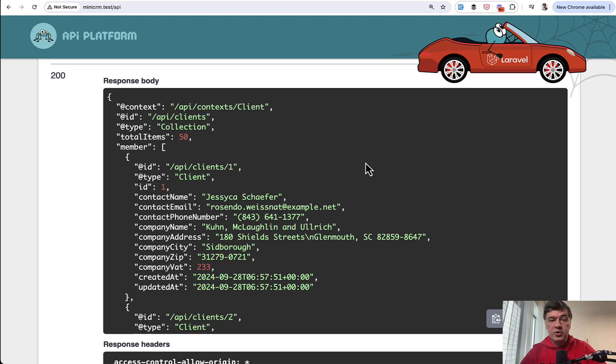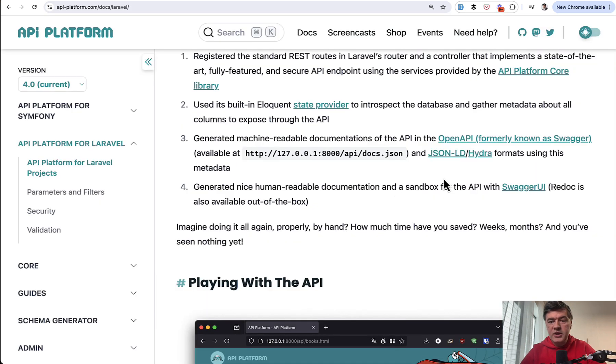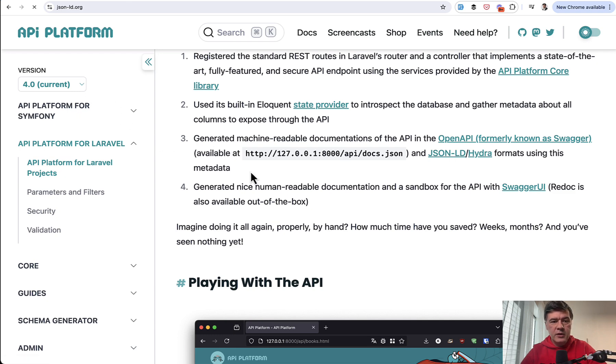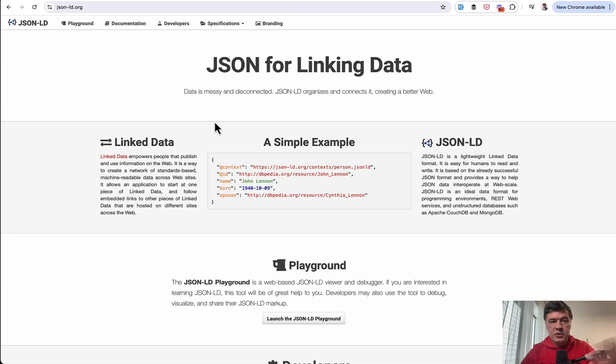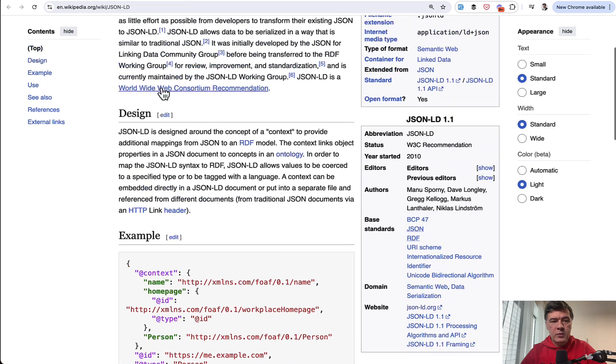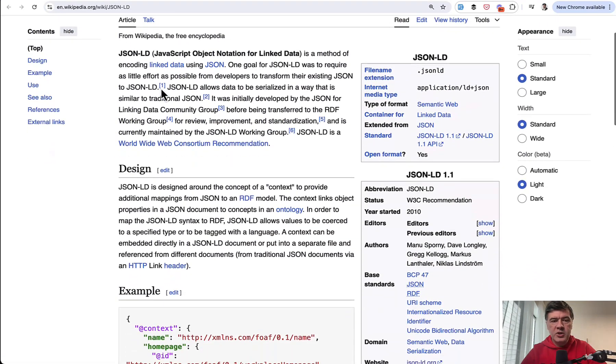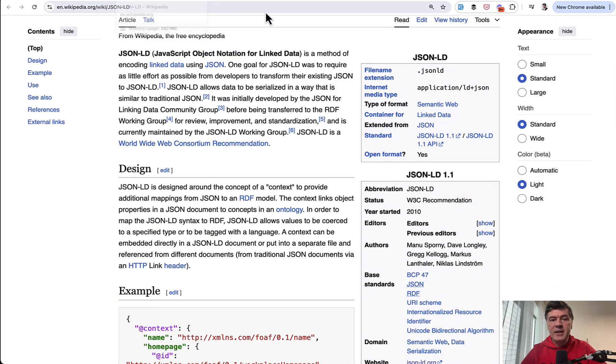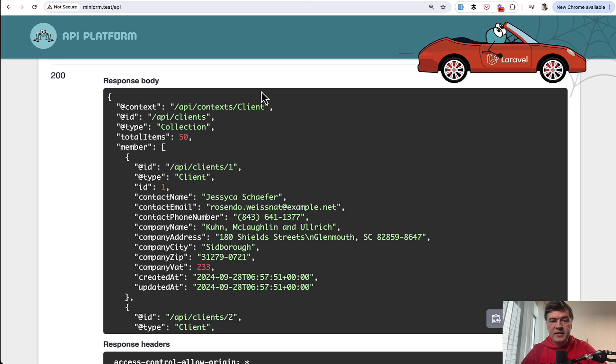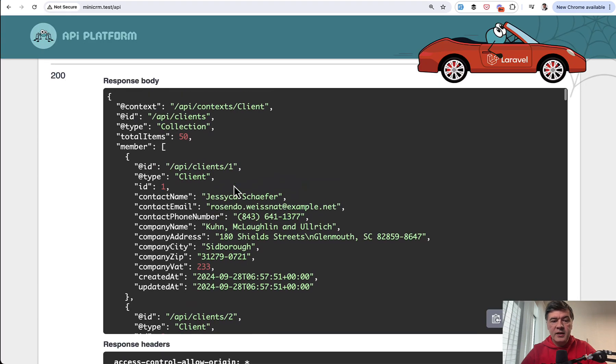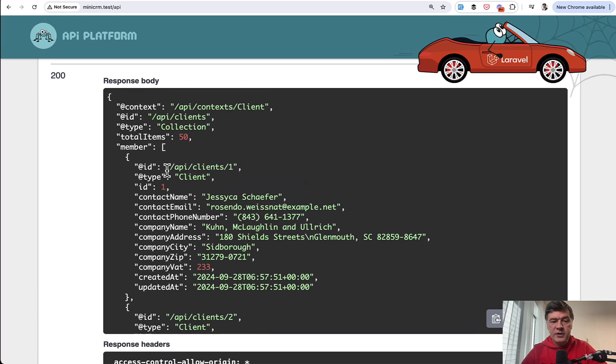Now the structure of this returned response is powered by a standard called JSON-LD. You can read more about it in the JSON-LD specification or on Wikipedia. Here I've opened that page.